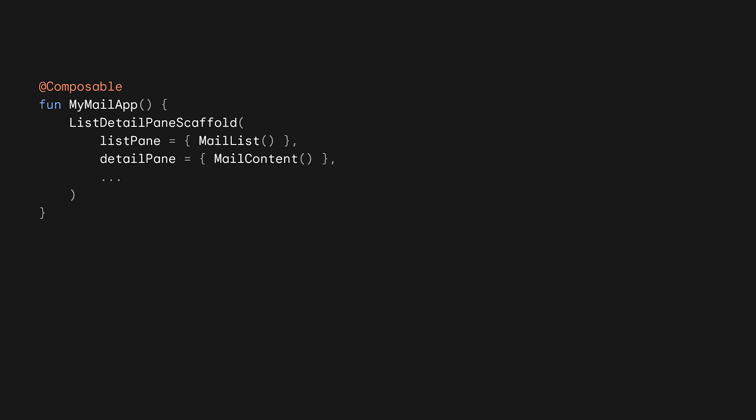Their APIs are similar. So let's look at list detail pane scaffold in detail. Here's how you can use our list detail pane scaffold composable. Your most important mission is identifying navigation destination in your app and putting them in the corresponding panes. For example, to create a mail app, you may want to put your mail list in the list pane, your current mail content in the detail pane.